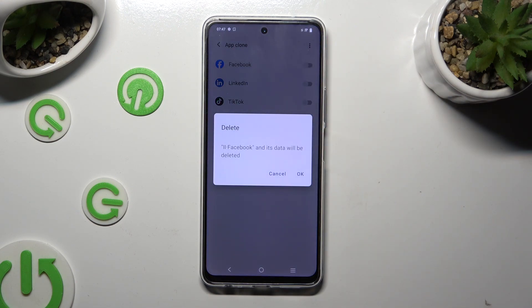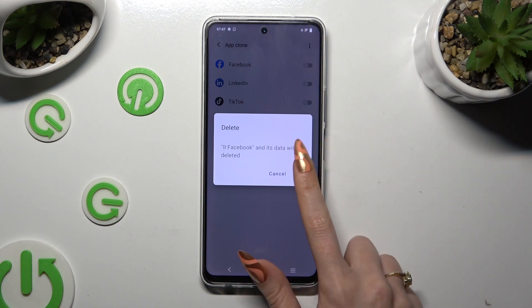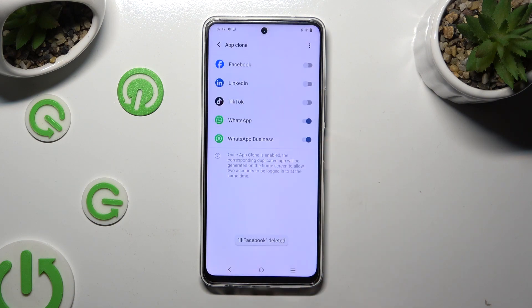Lastly, confirm your choice in the pop-up. Thanks so much for watching!